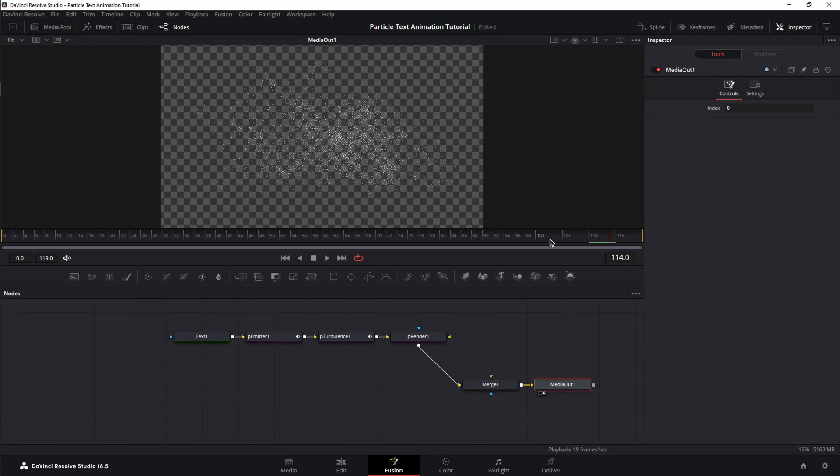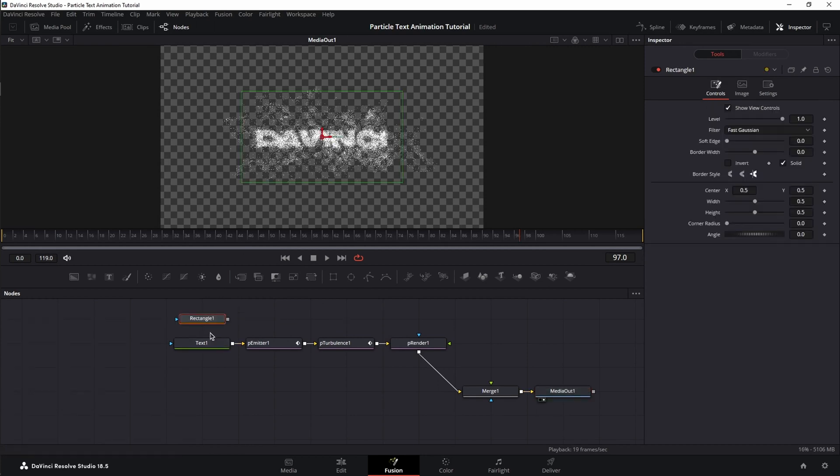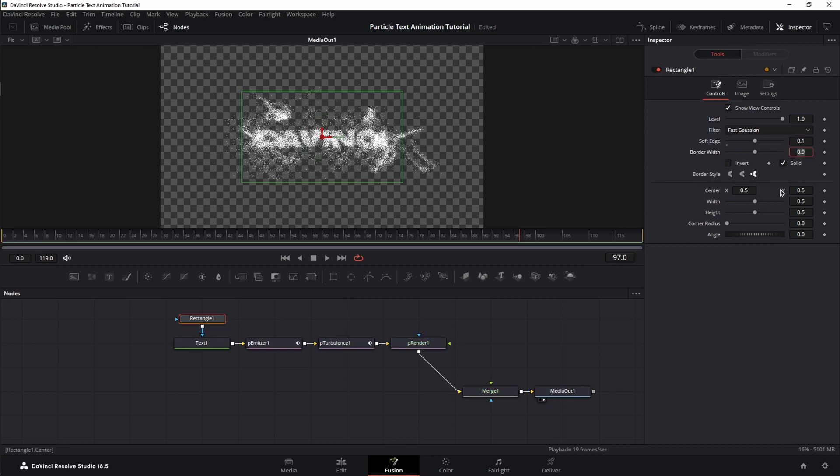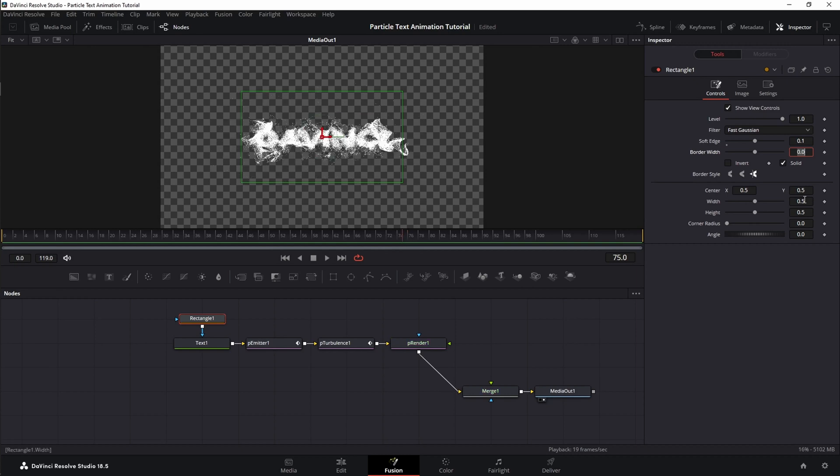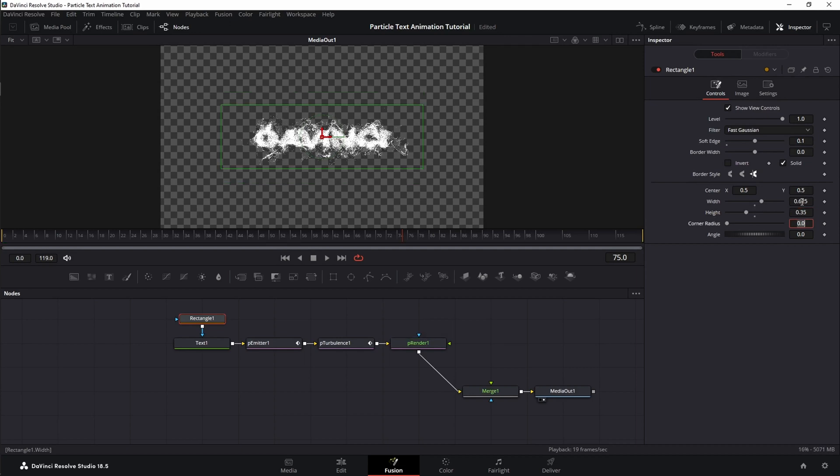But there's one thing we need to fix. At the end of the animation, the text still lingers. To fix that, we're going to add a rectangle mask to the text. Next, we're going to set the soft edges to 0.1 and we're going to set a keyframe at frame 75 for width at value 0.625 and height at 0.35. Set the keyframes.